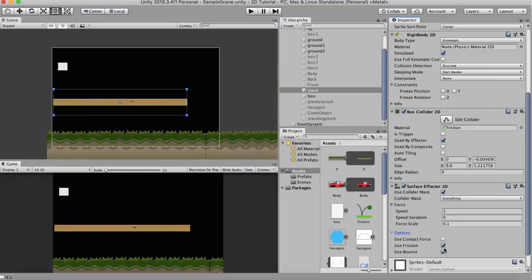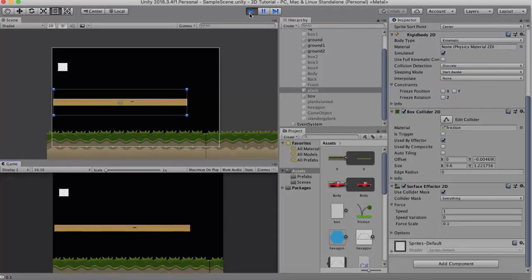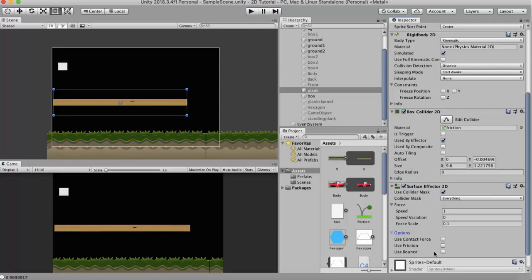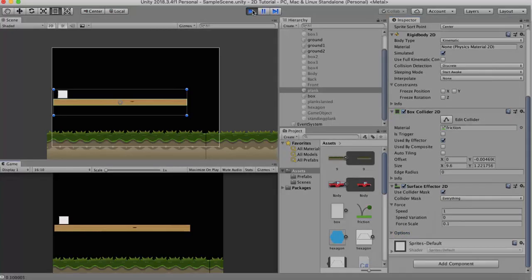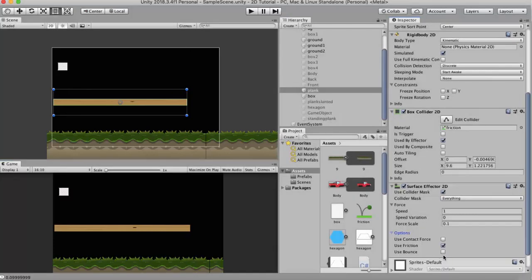Let us untick this first and run it. So you will see that it's behaving normal. Now I will select the Use Friction property and run it. You will see that the friction causes this box to stop.